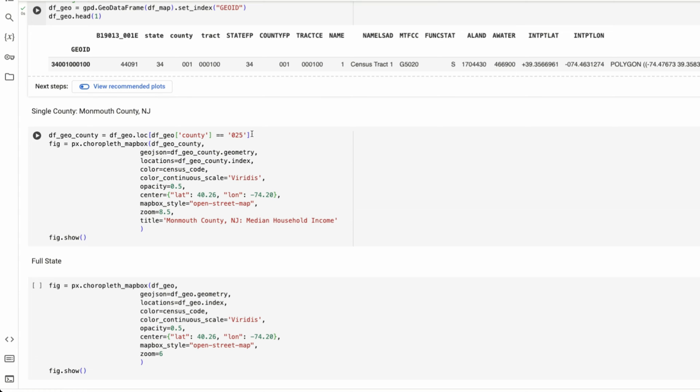you can look this up using Gemini, and just look up FIPS code for whatever county and you'll see what that code is. Then I am using plotly express for their map mapbox.